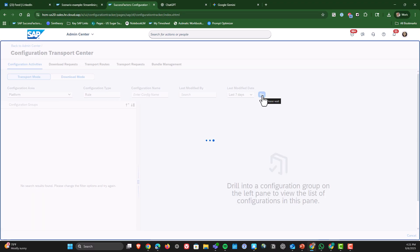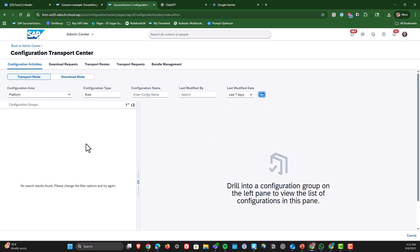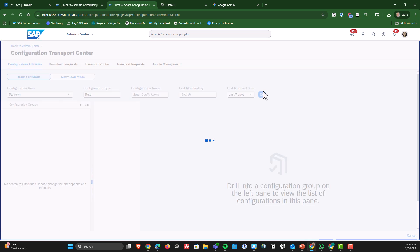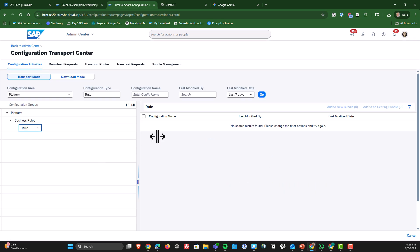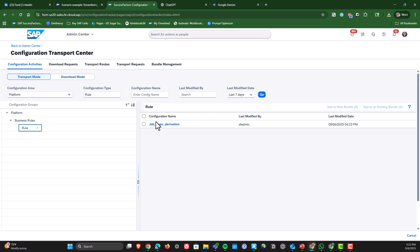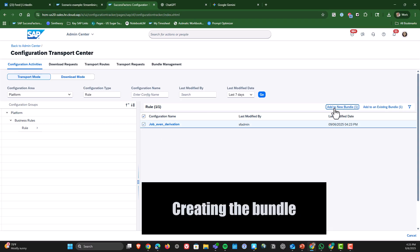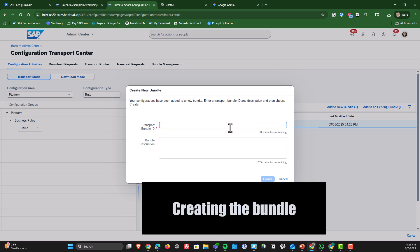The next thing we're doing here is we're setting the last modified date to last seven days so that we're not seeing a whole bunch of irrelevant elements. Here we are selecting the business rules based off of the last seven days of edits. And then we are creating the bundle is the next thing.